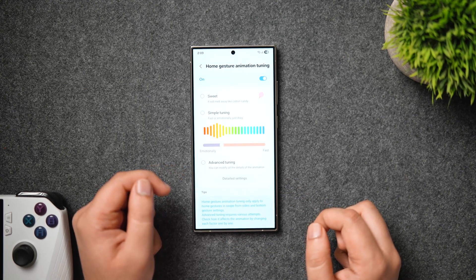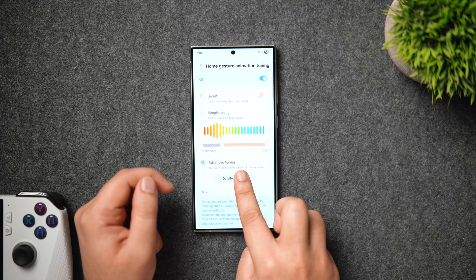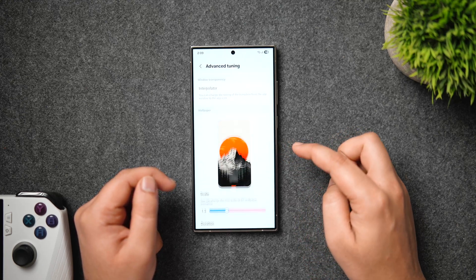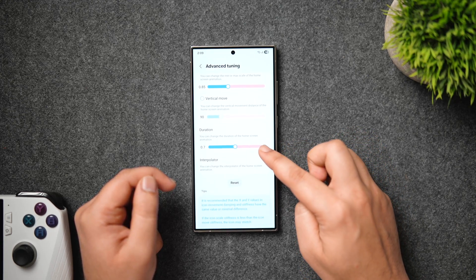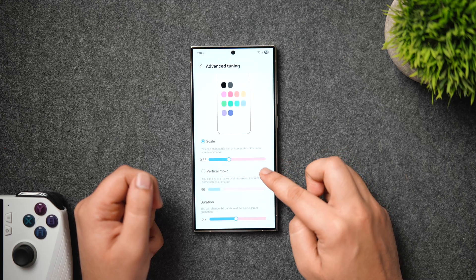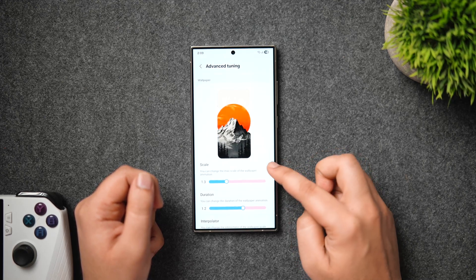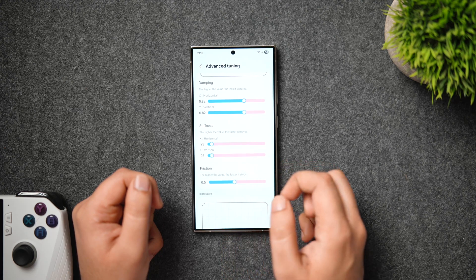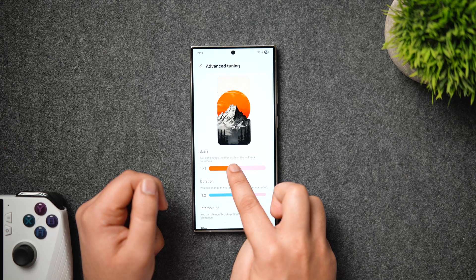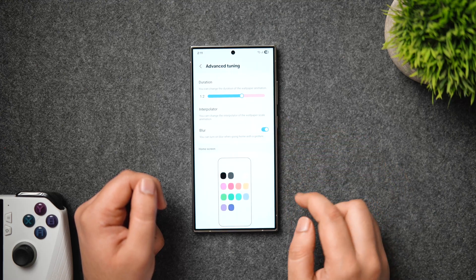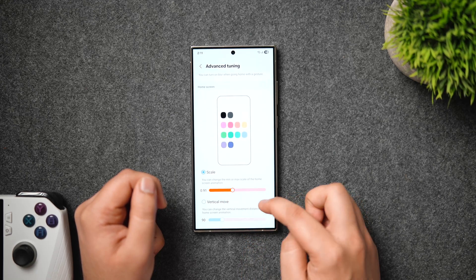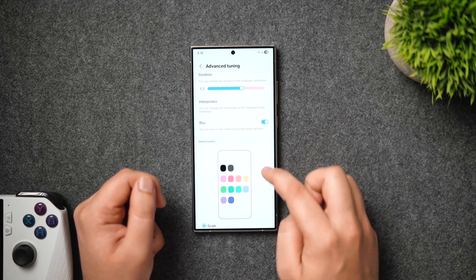There's a lot more if you tap on advanced tuning and go to detailed settings. Here you can individually tweak each and every setting and create your own style of animations. There are a ton of different animation settings you can adjust. I suggest spending some time figuring out what works best for you. Personally, I reduce the stiffness a bit for smoother animations, increase the wallpaper scale animation, and enable the blur option which applies background blur when closing applications and going back to the home screen. I also increase the scale of the home screen animation a bit.